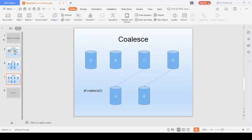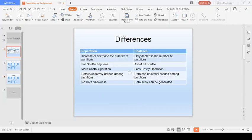Because of this, less shuffling of data happens with coalesce, which makes it a less costly operation. With repartition, more shuffling and more movement of data happens, making it a more costly operation. So you can see that coalesce moves less data, spends less time, and may seem like the better choice.